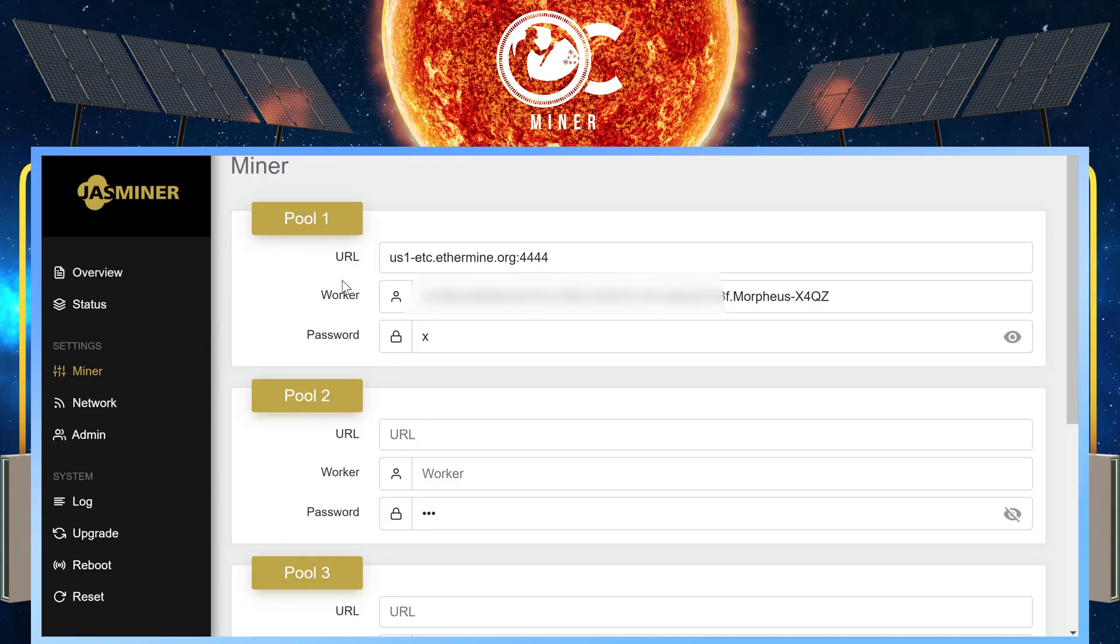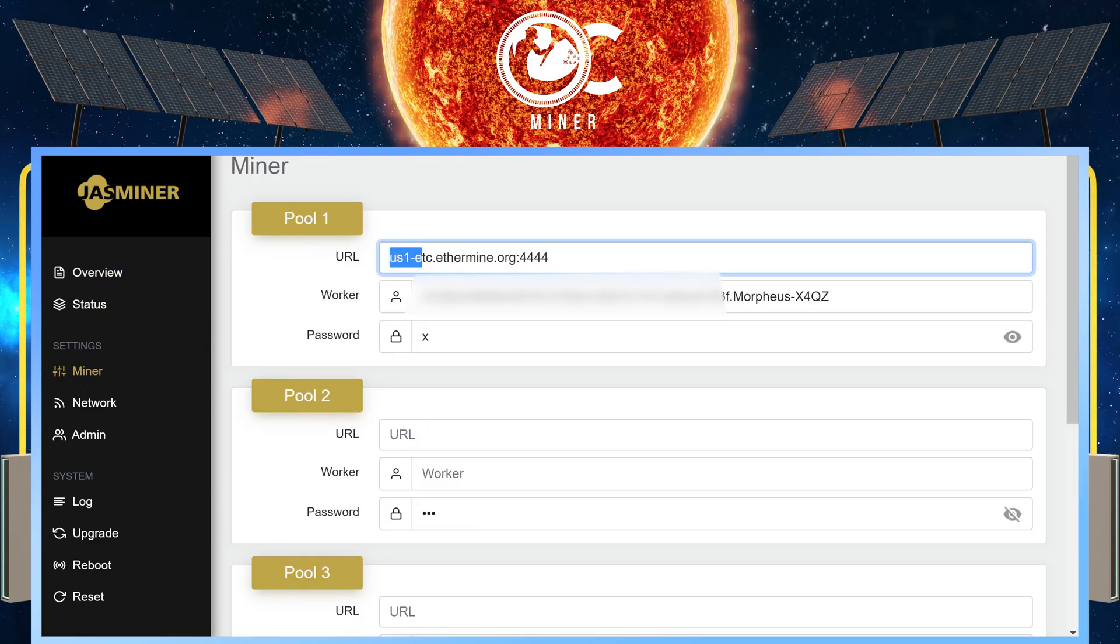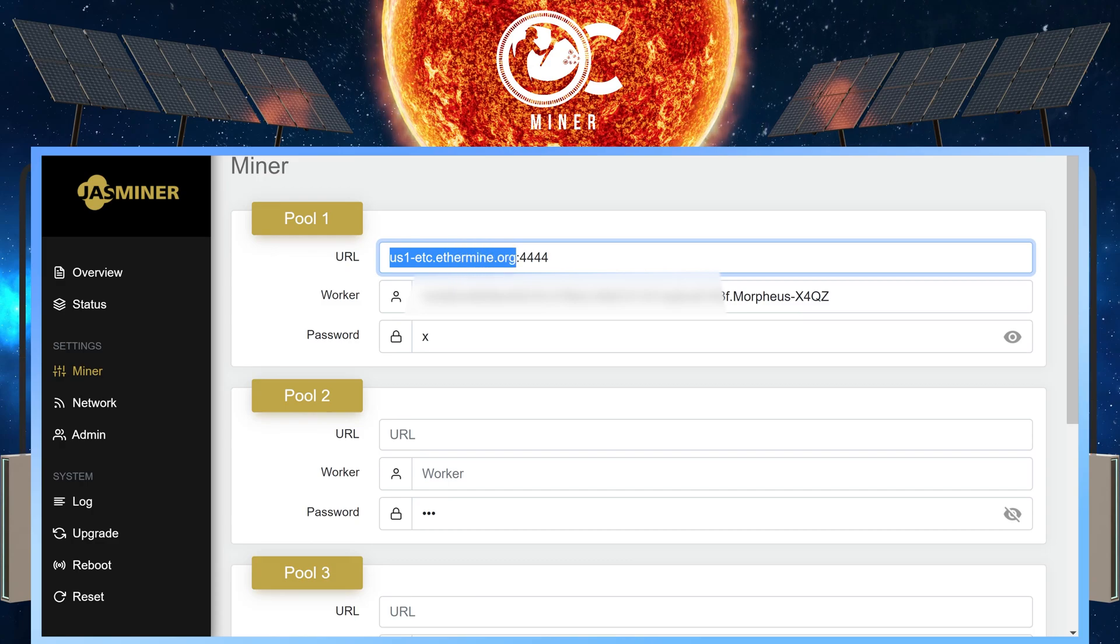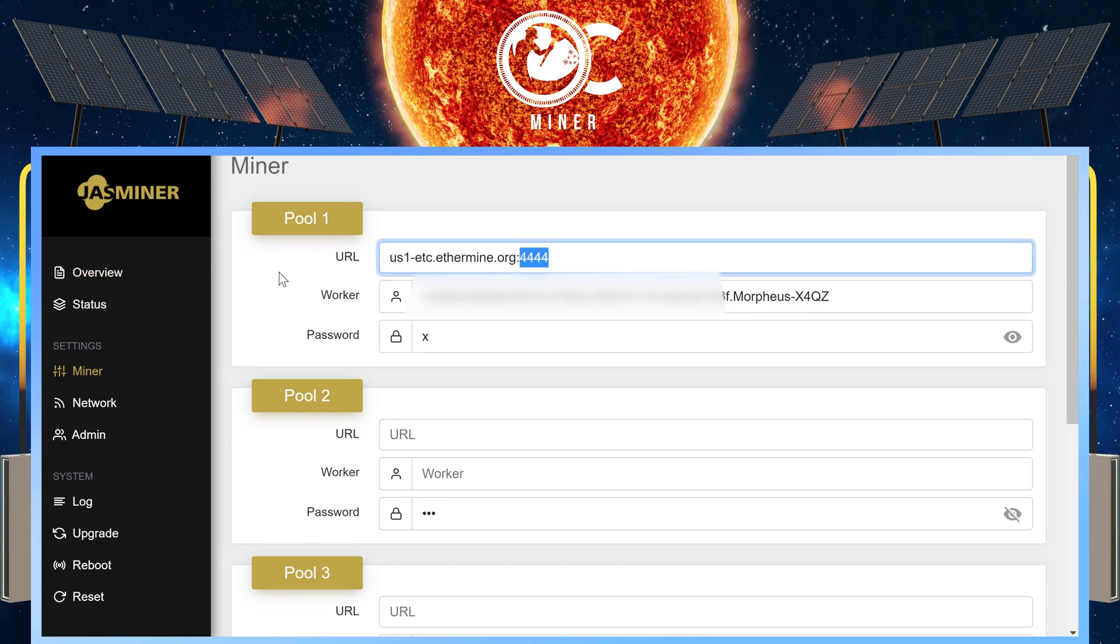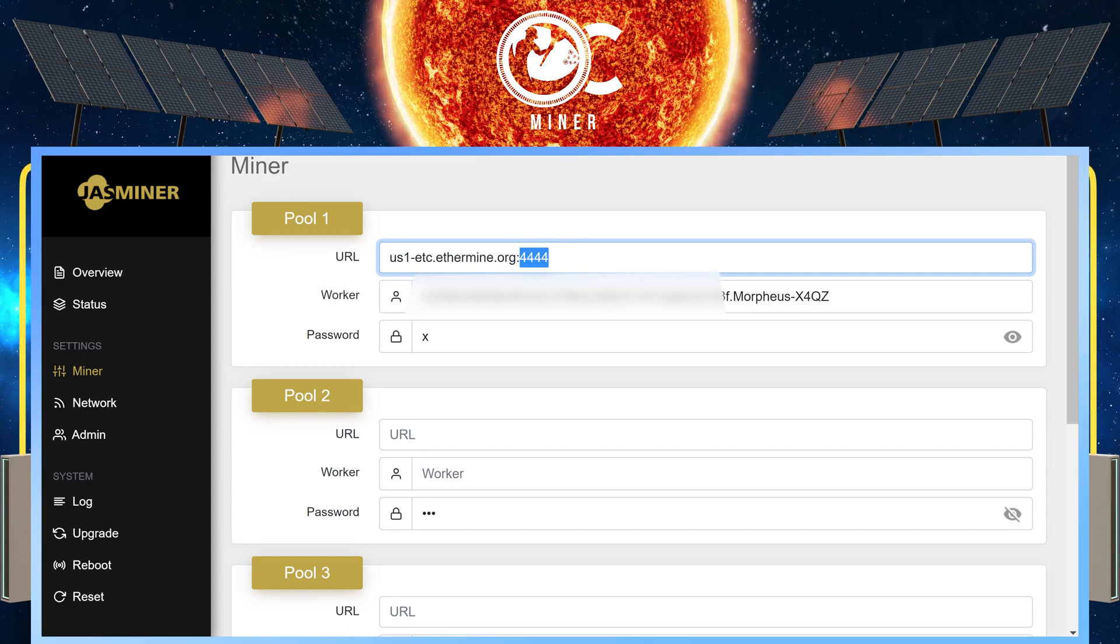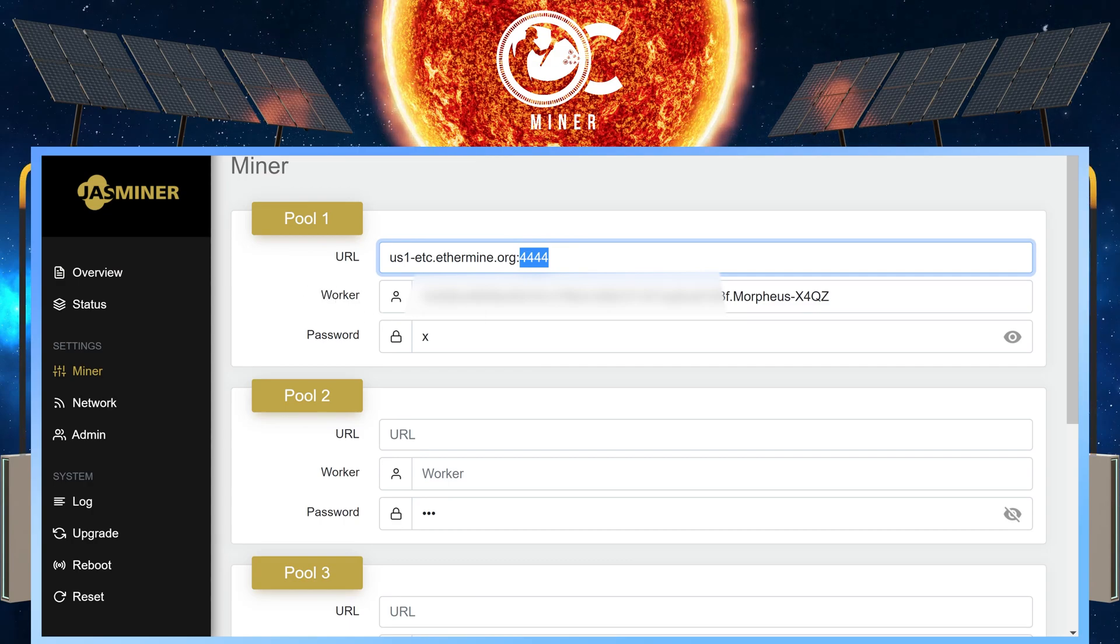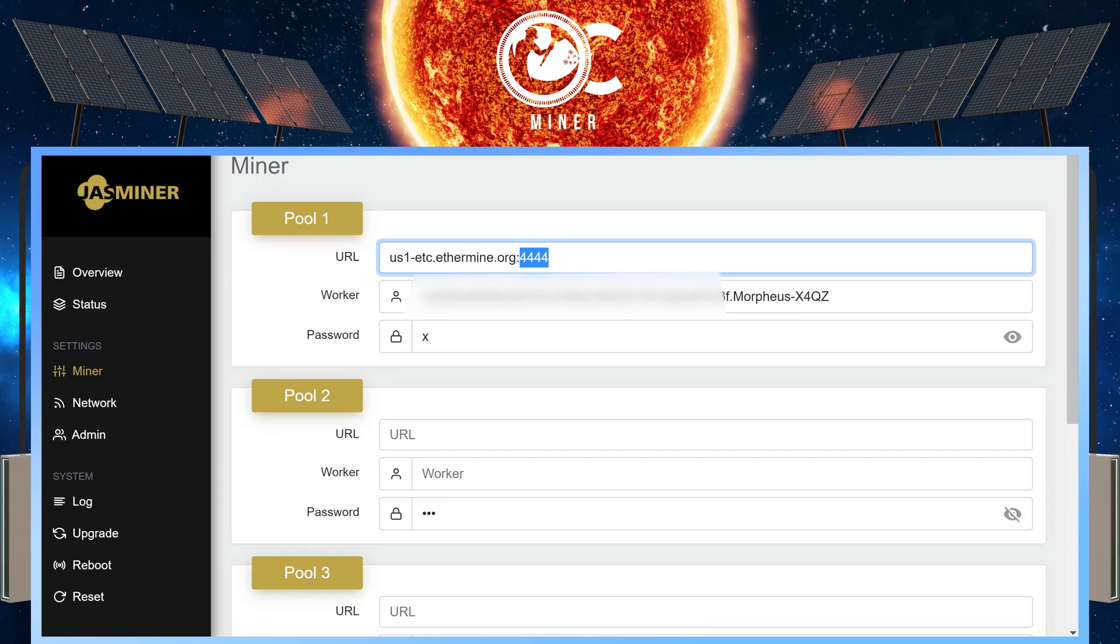Under your minor settings, under pool one next to URL, put in your pool address, put in a colon, and then the port number. Next, under worker or next to worker, put in your ETC wallet address, period, and then the name for your minor.